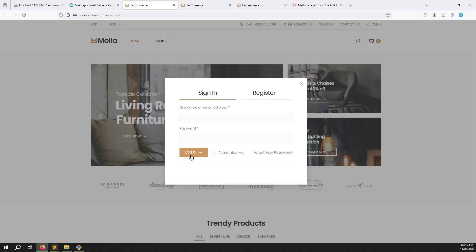In the next video we will implement login — checking if the email and password match what's in the database. If not correct, we tell the user. If the email is not verified, we remind them to verify first. After registration and login are done, we'll move on to place order functionality. If you liked this video please like, subscribe, and thank you for watching.